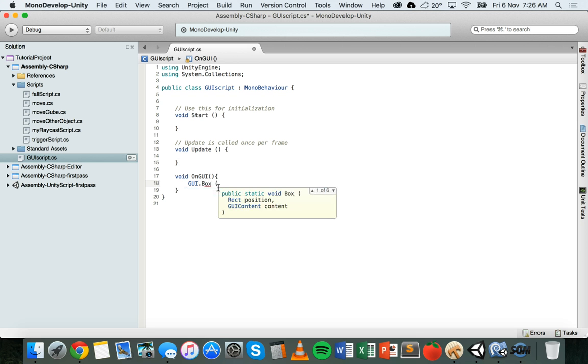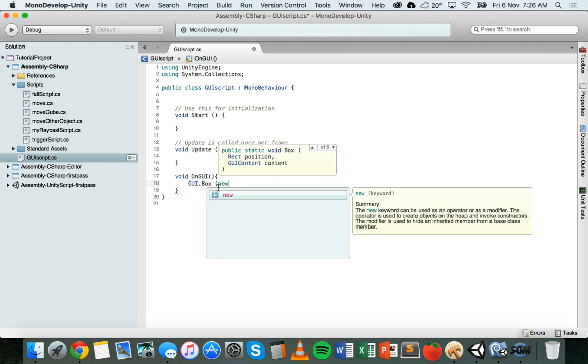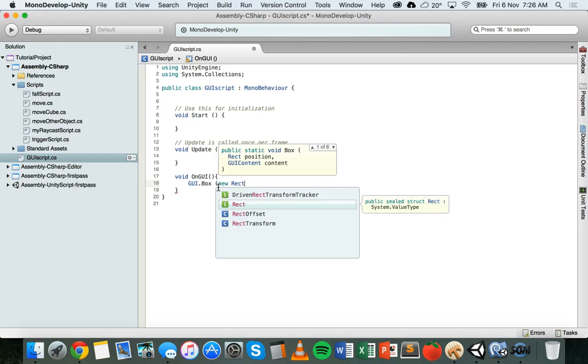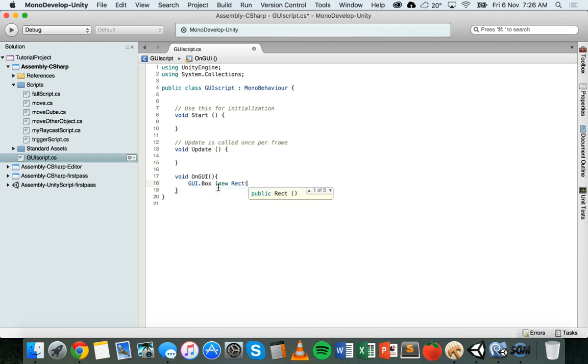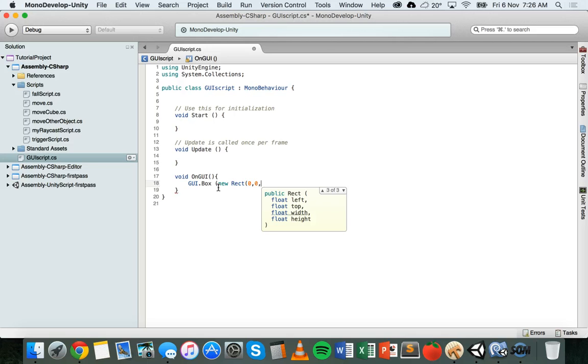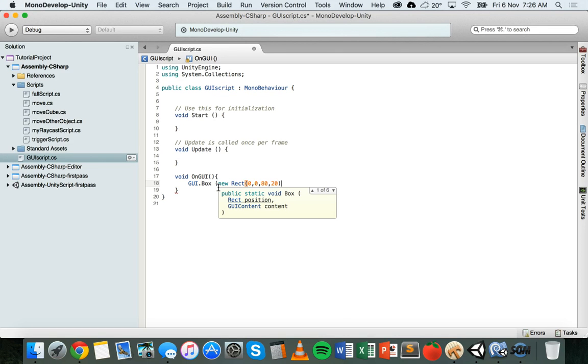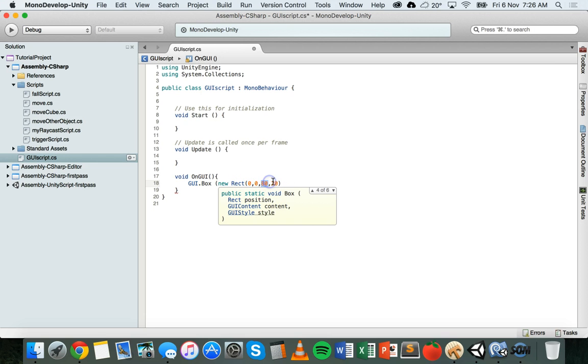Then when you add new rect and in brackets, we put the x position, the y position, the width, and the height. In this case, x and y are zero and zero, so it's going to be at the top left corner of the screen. A width of 80 for this box and a height of 20.